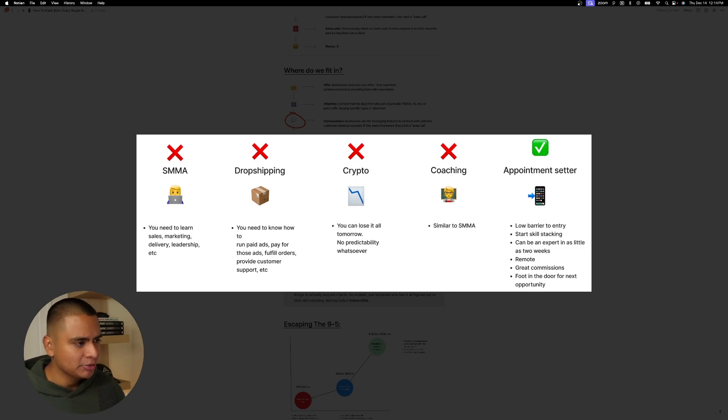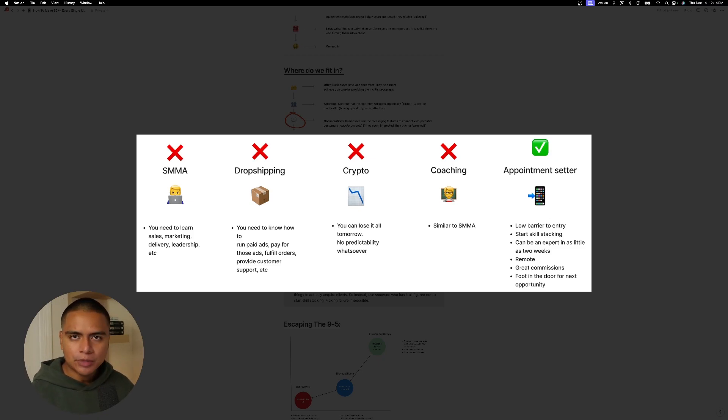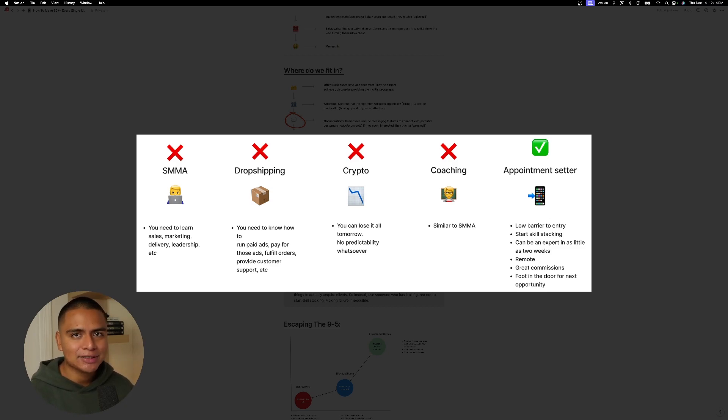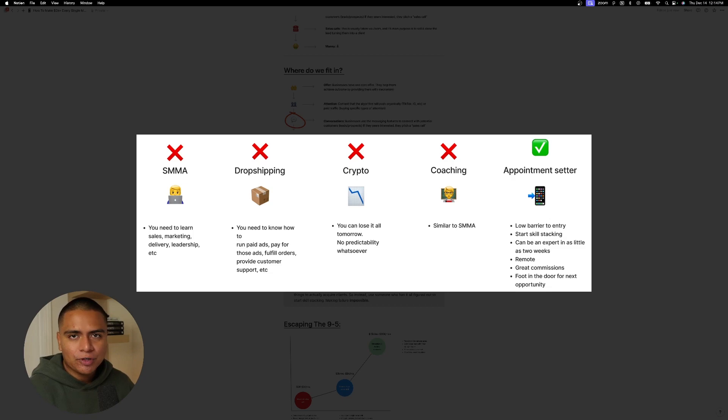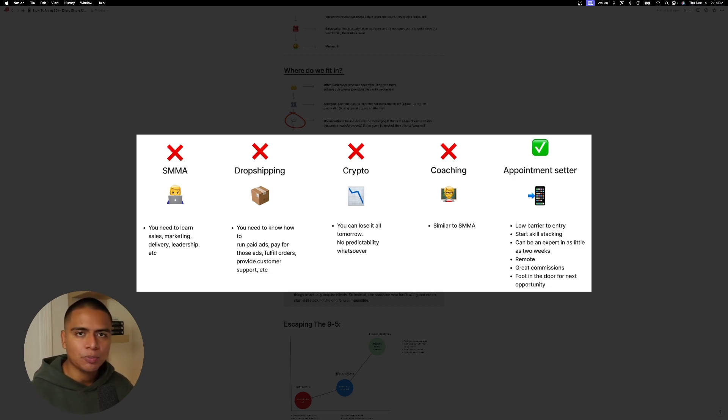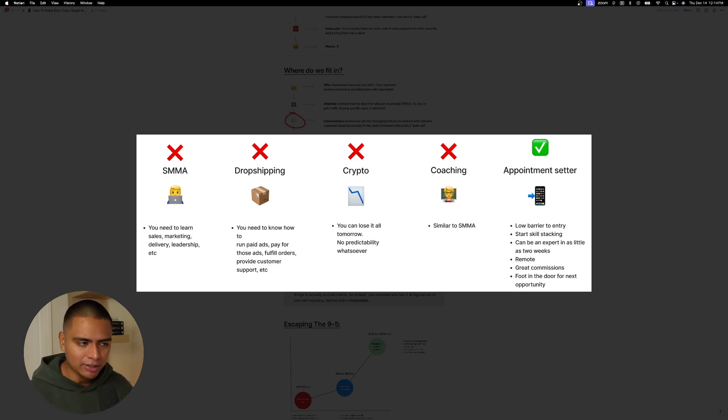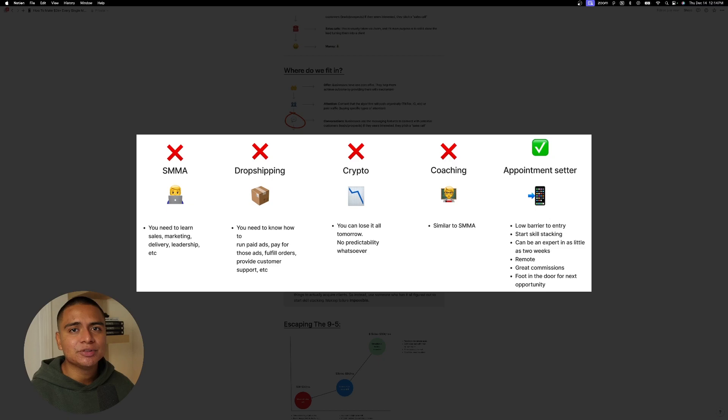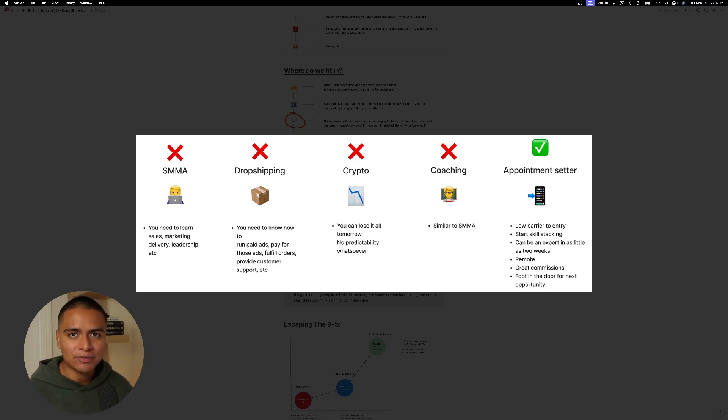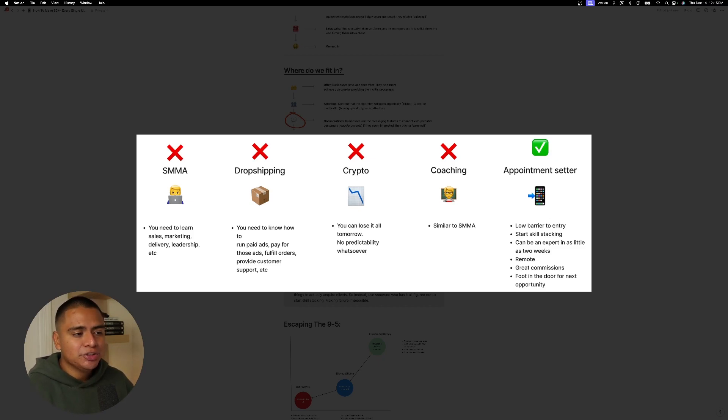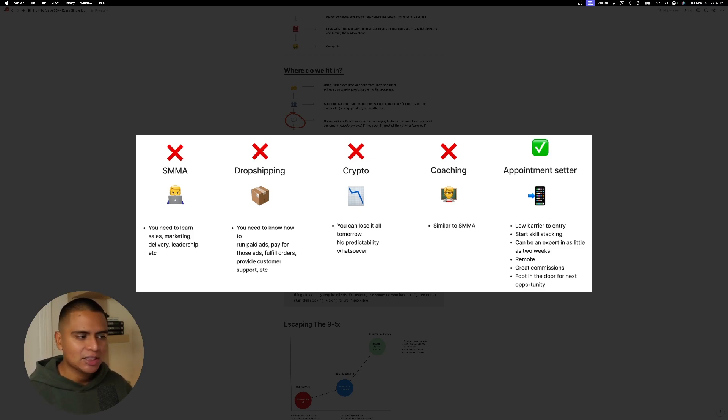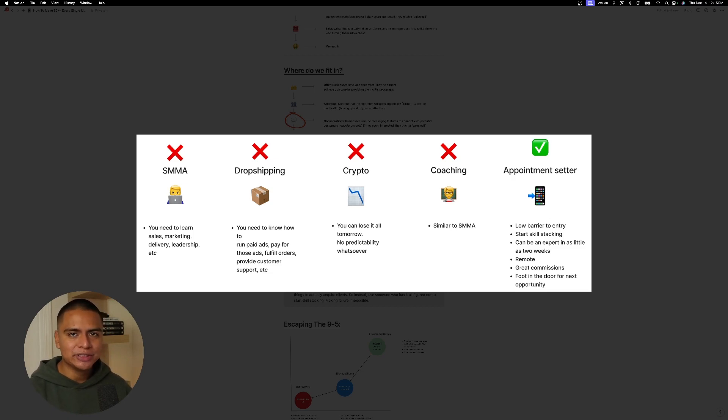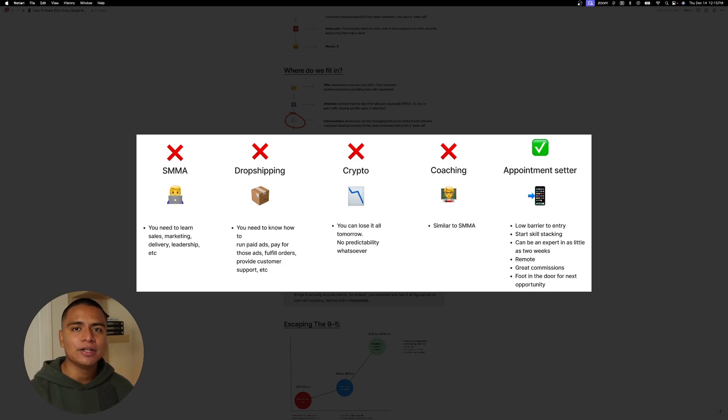Let's move on to drop shipping. The problem with drop shipping is you need to know how to run paid ads. It's a skill in itself. You need to actually pay for those ads. Right. Money won't just come out of thin air. Ads aren't free. You need to fulfill those orders. You need to provide customer support and you need to hire for that. And the list just keeps going on there. OK, crypto. I'm not even going to talk about crypto because I don't think anybody should be looking into it if you don't already have an existing business giving you cash flow every single month to invest consistently. And the reality is, is you can lose it all tomorrow. There's no predictability whatsoever. With coaching is the same thing as SMMA. With coaching, it's even worse because you need to know how to do the skill. At least in SMMA, you can go hire. But with coaching, no, you need to know how to do it.